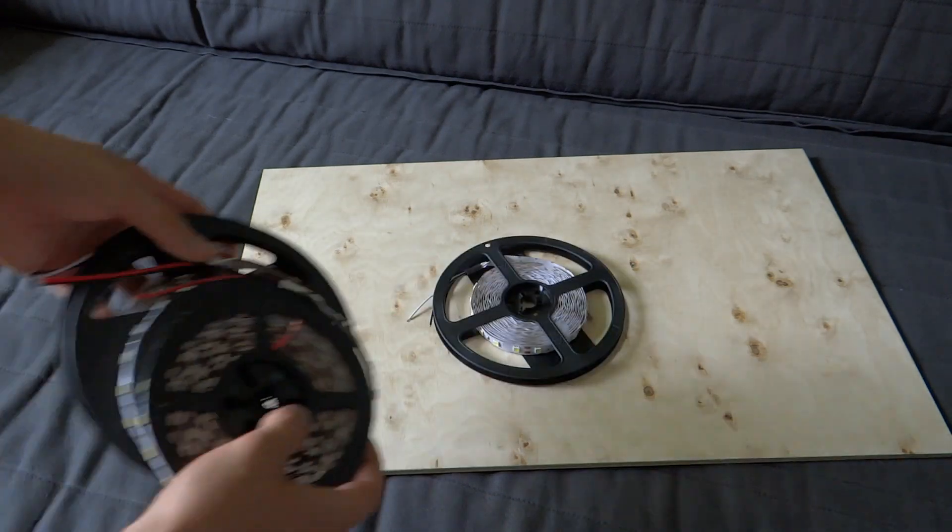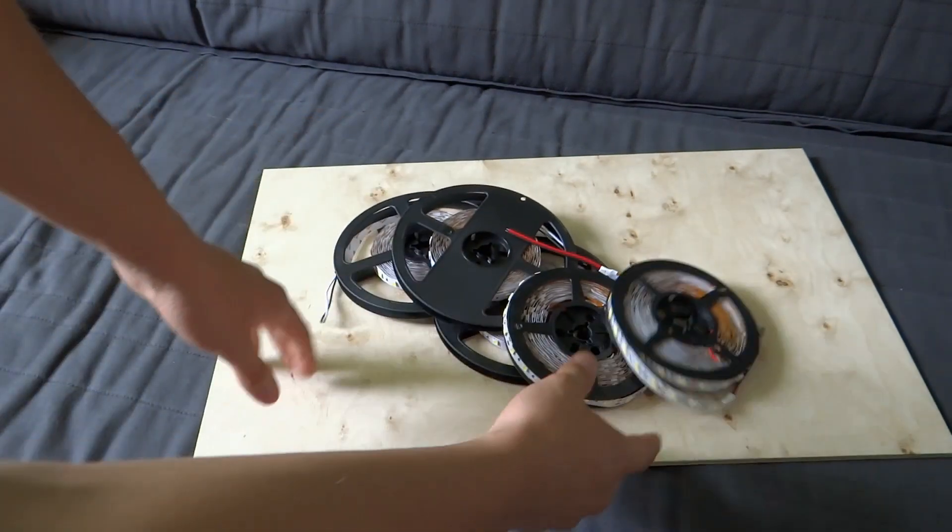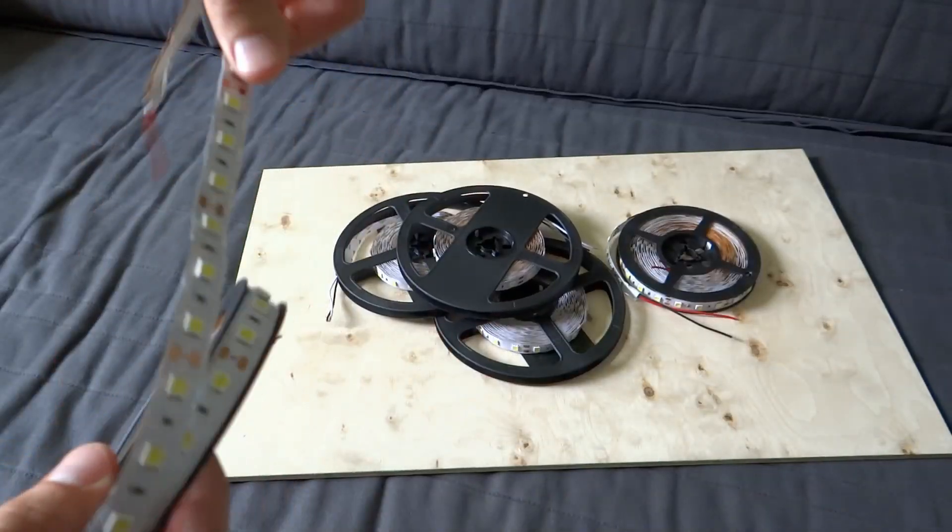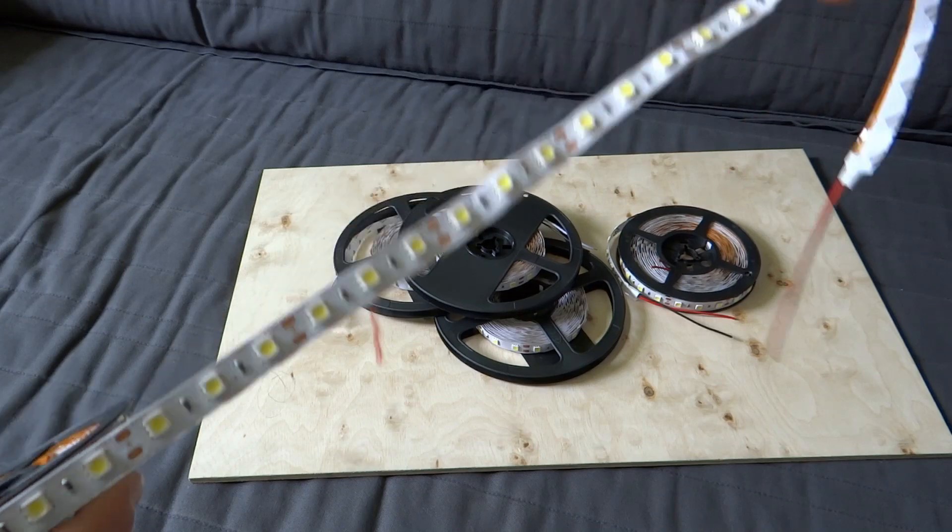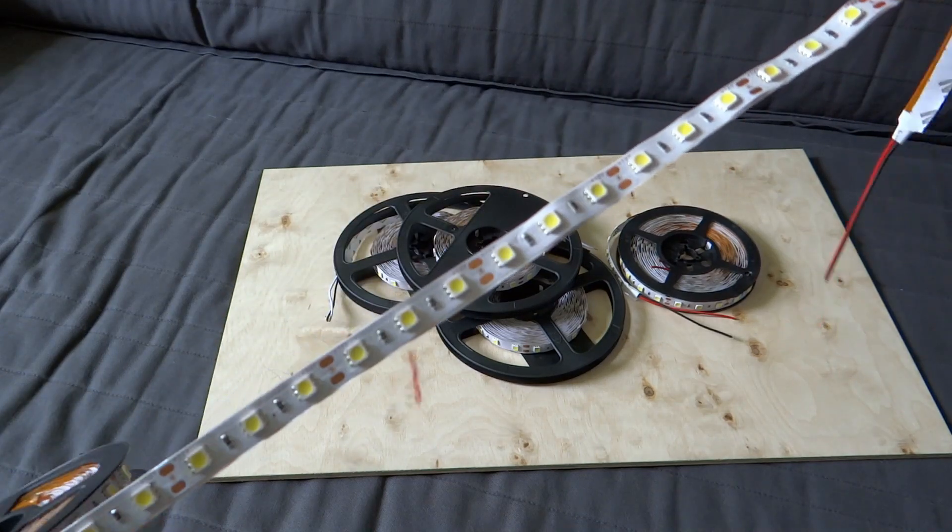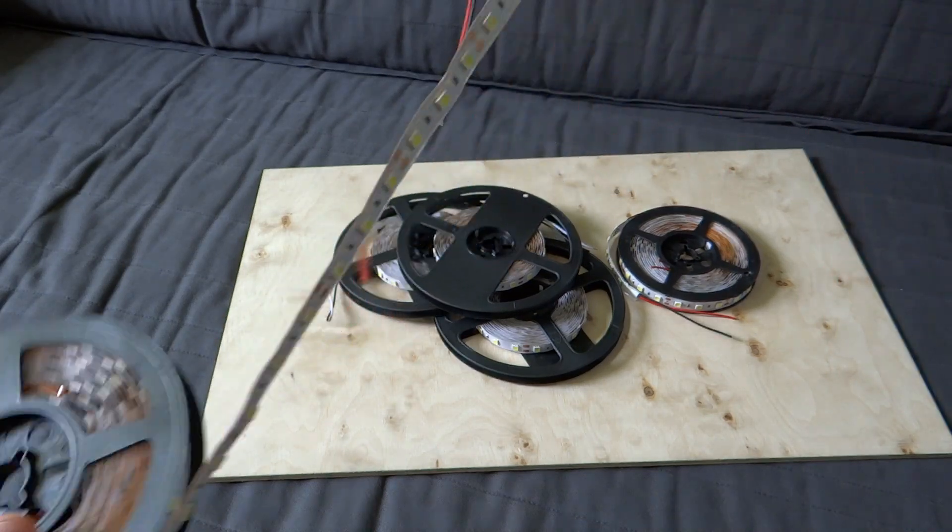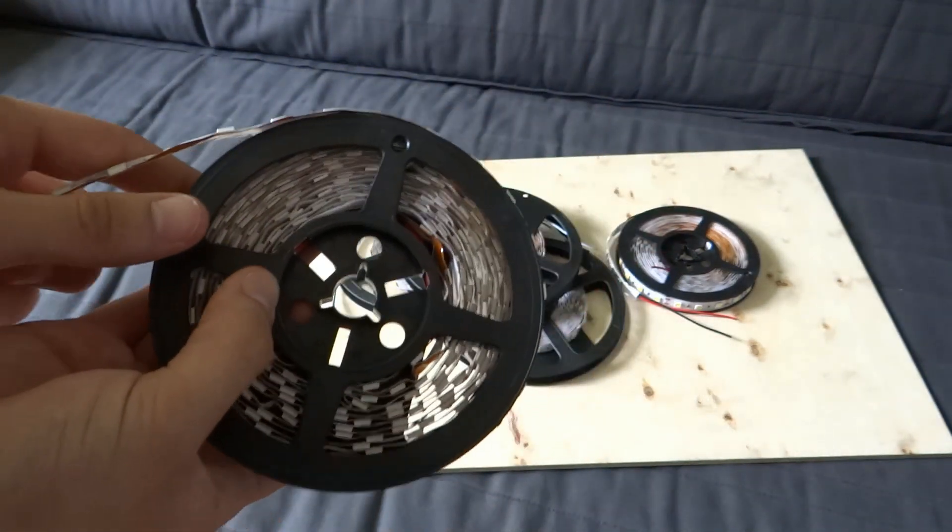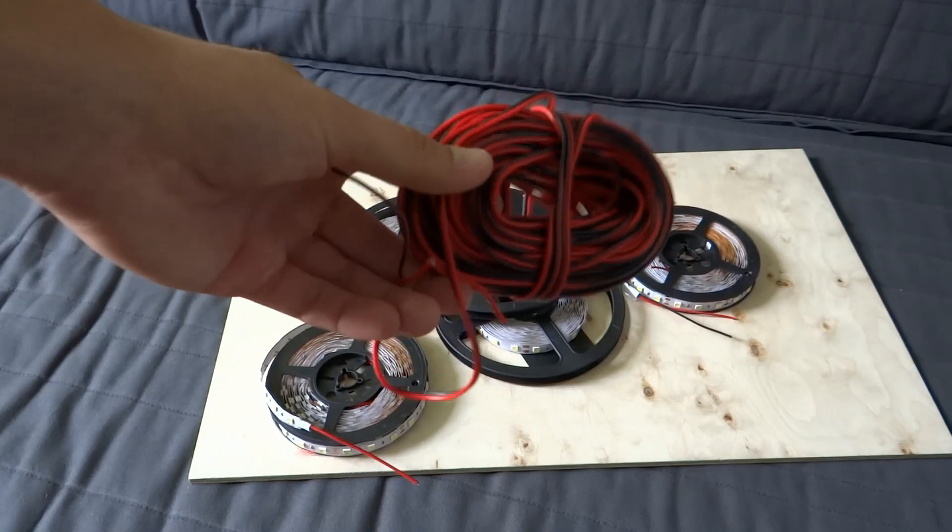To make it we will need plywood, 10 meters of LED strip, some cable, switches, 12 volt power supply and some tools. All links in the description.